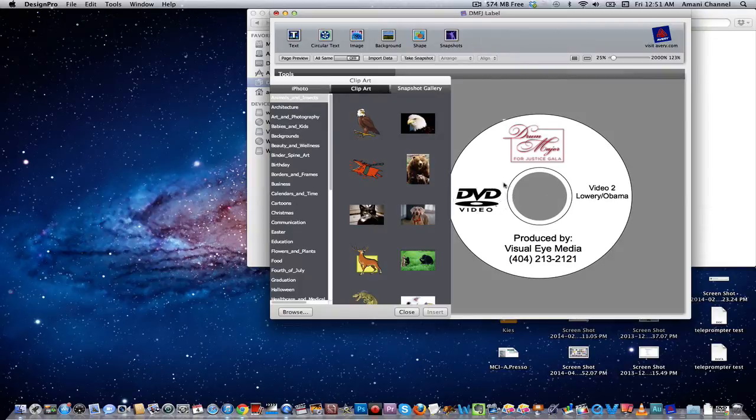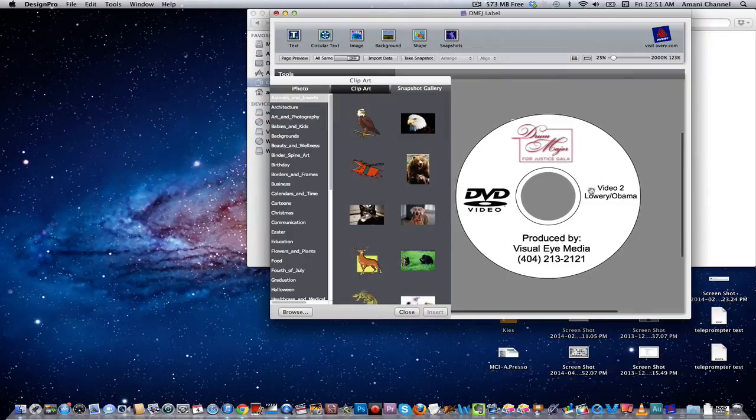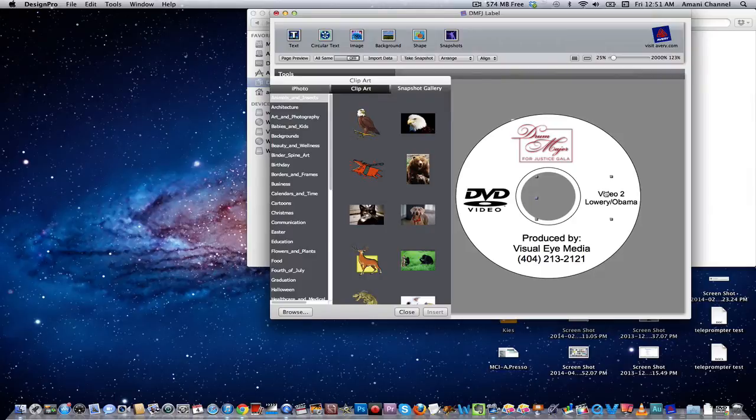And we're pretty much ready to print. Do a little fine-tuning here, just adjust that, and then we can print out.